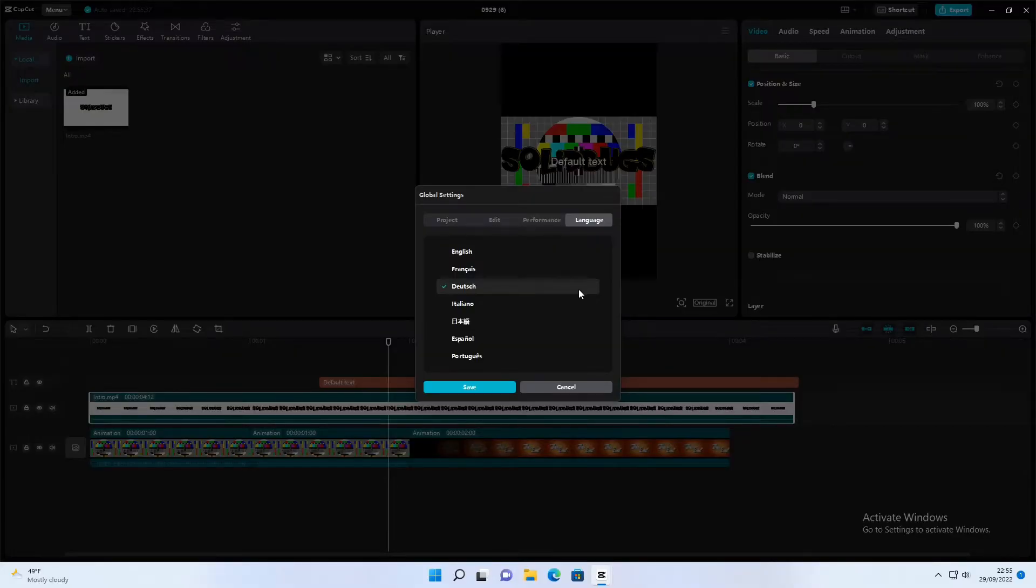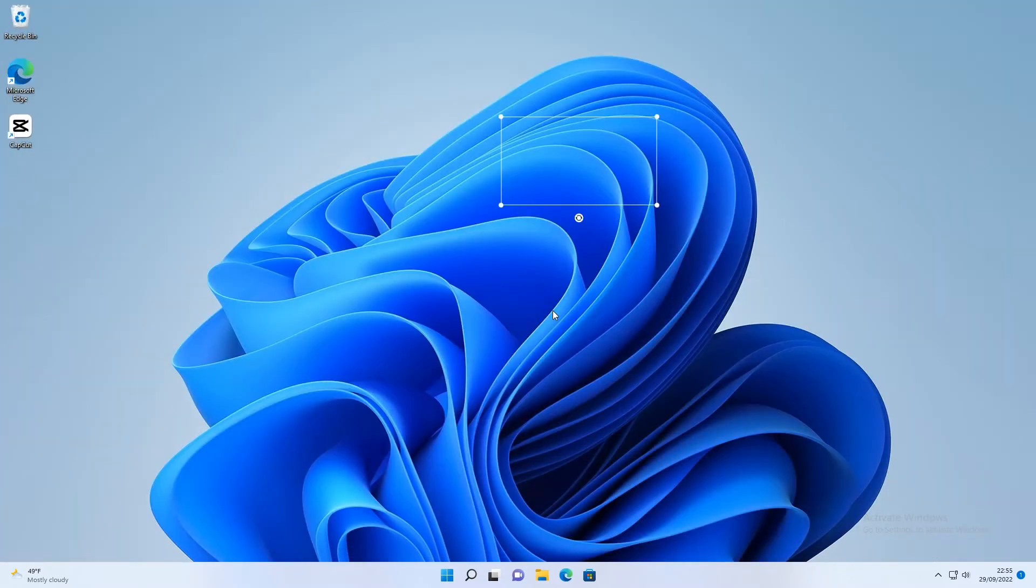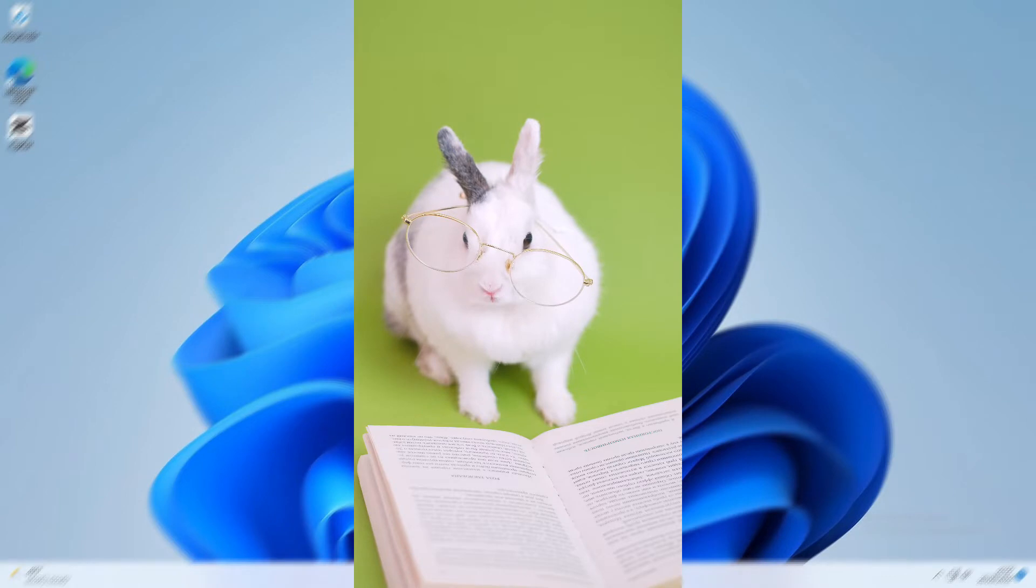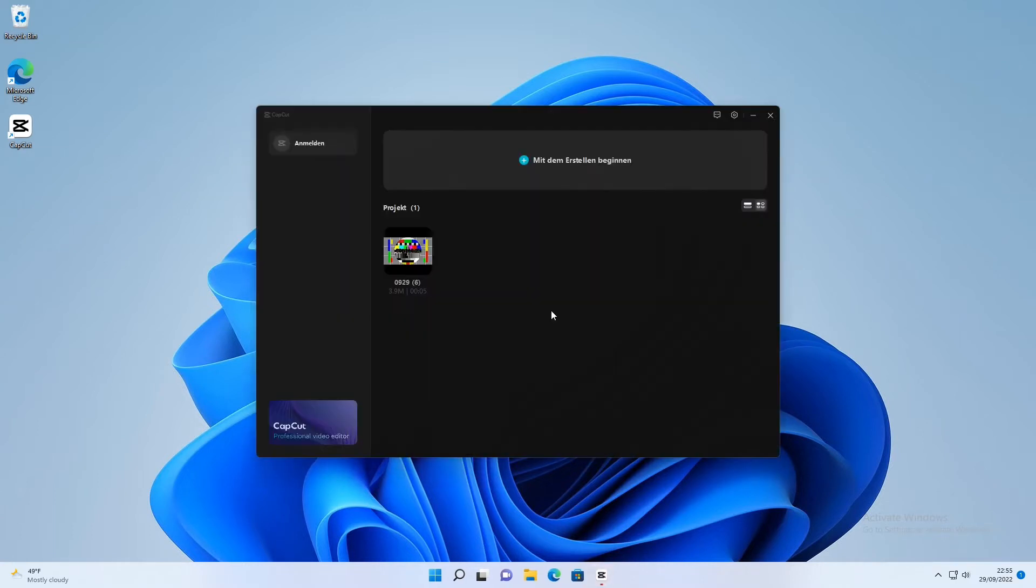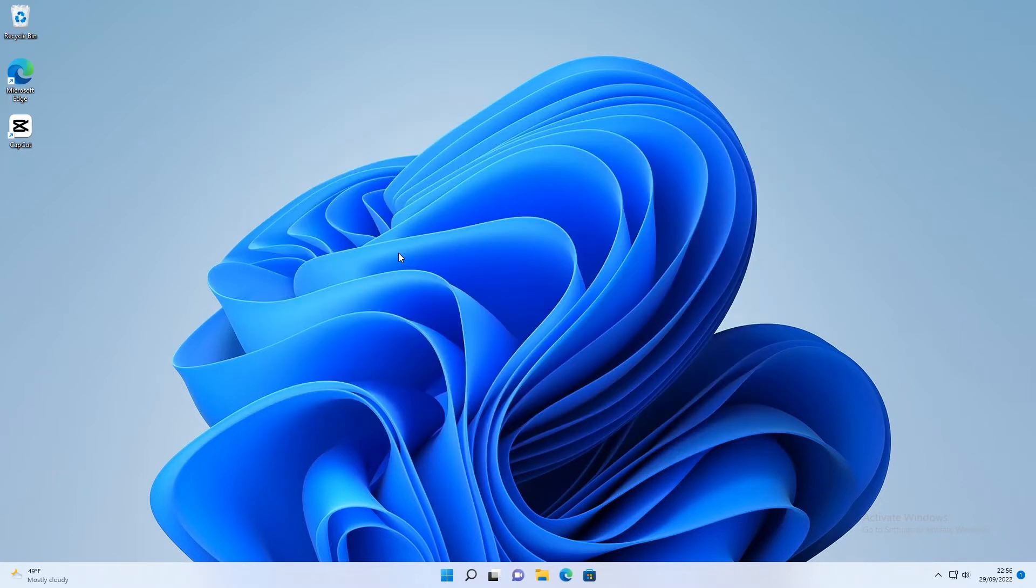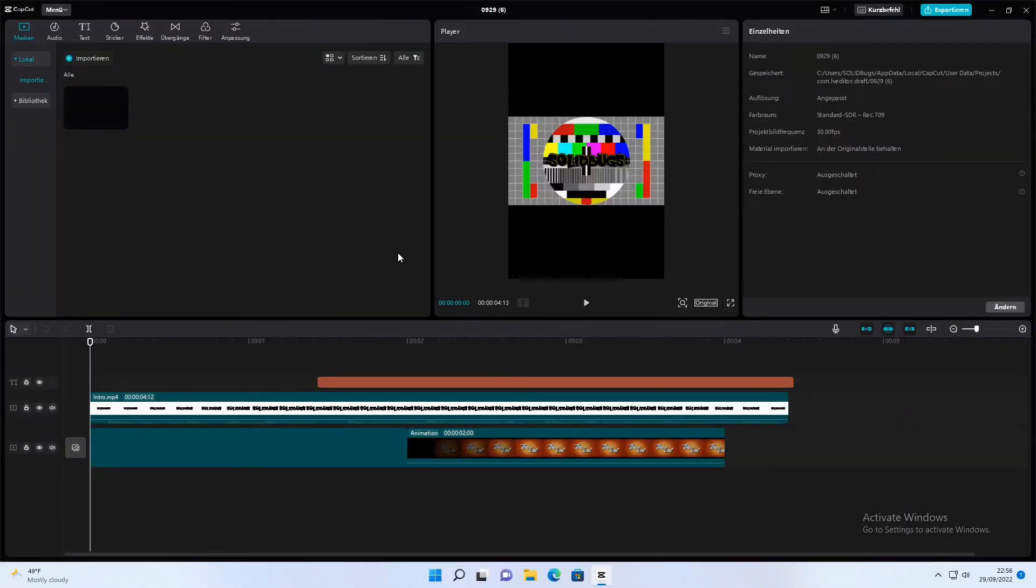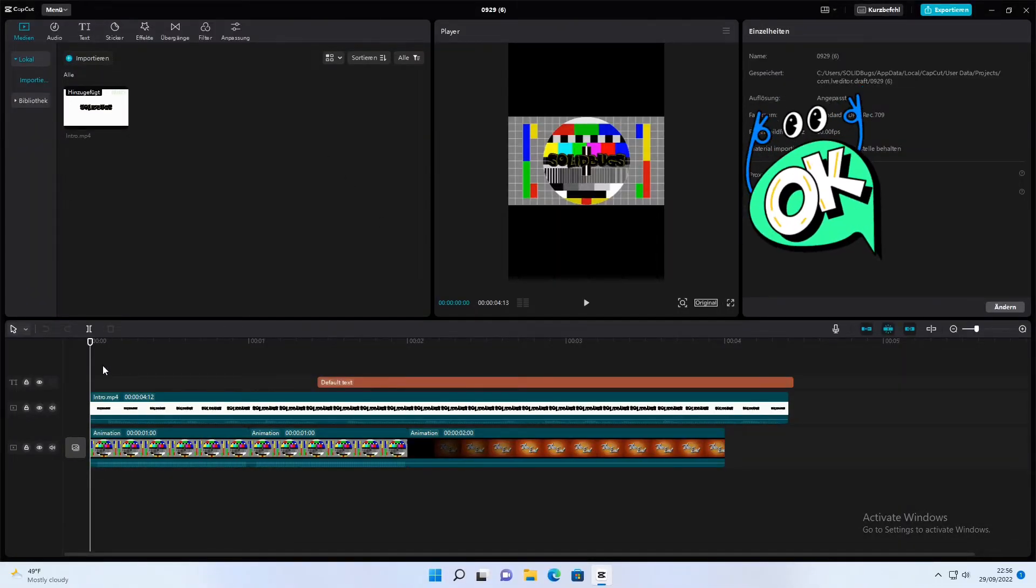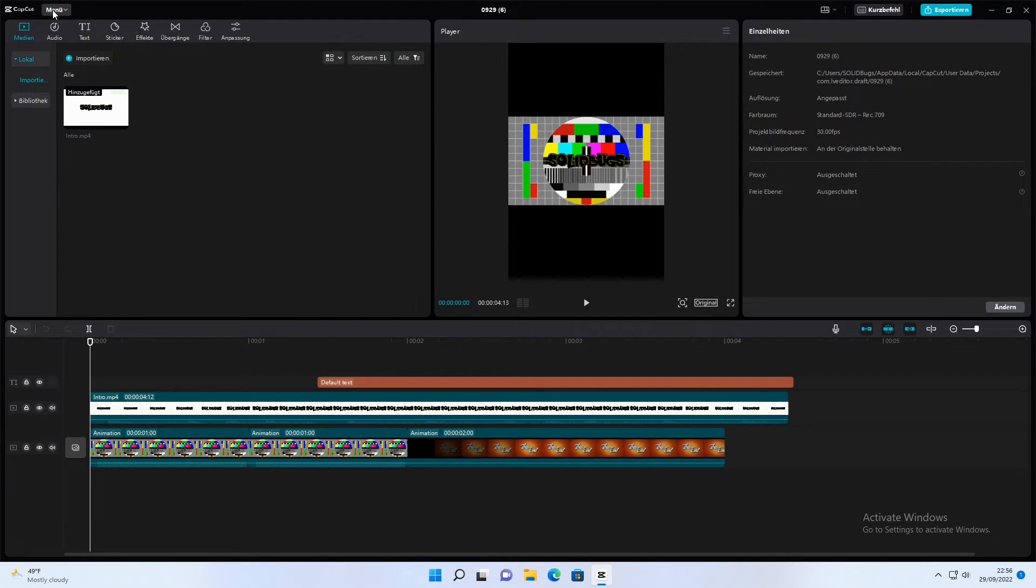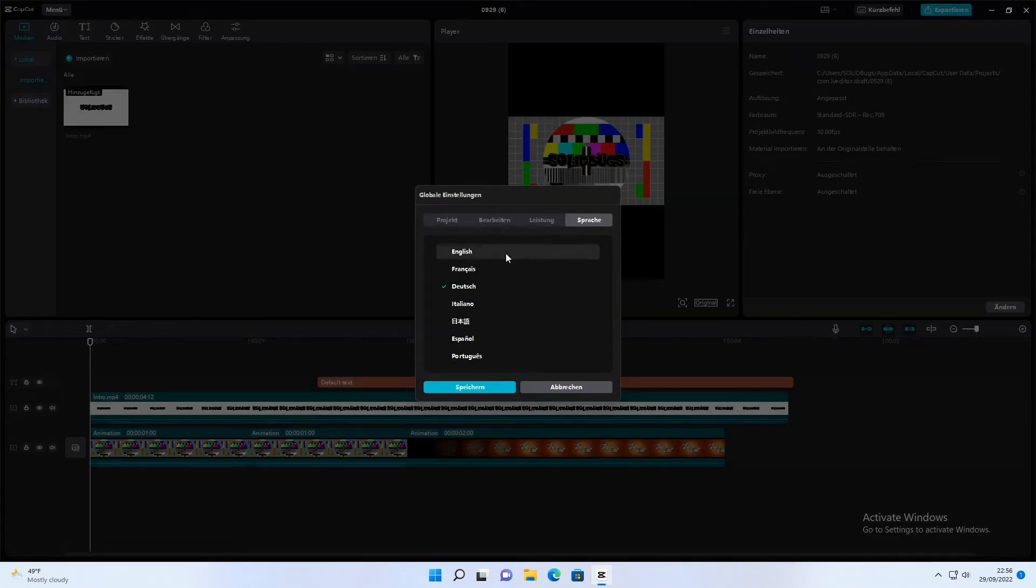Let's see how the program looks in German. Unfortunately, this requires a restart. No problem, I have time. Okay, enough of the shenanigans, back to the English interface.